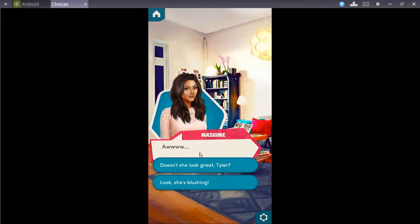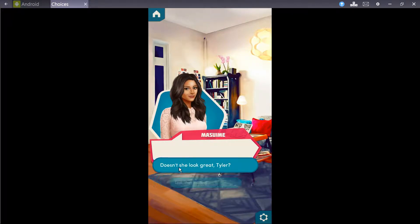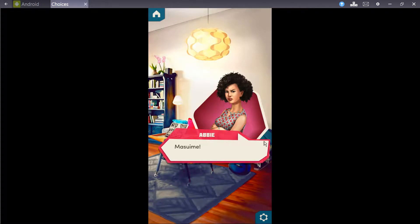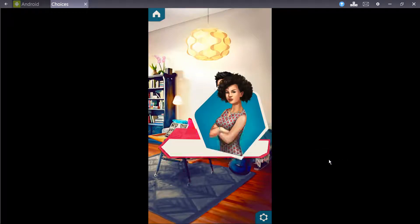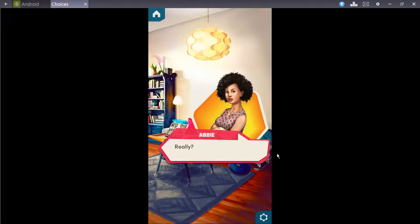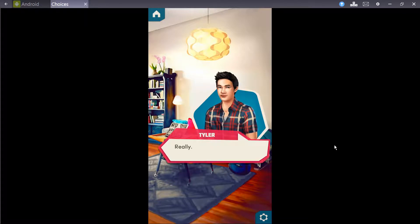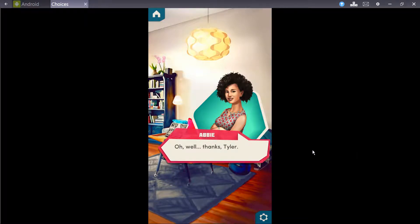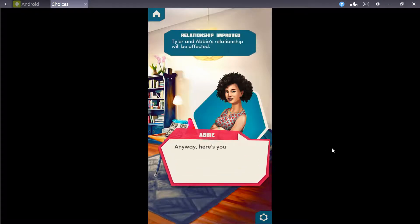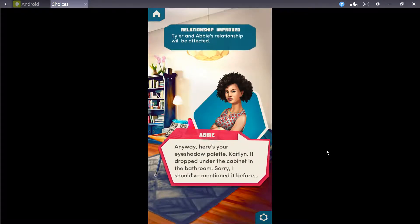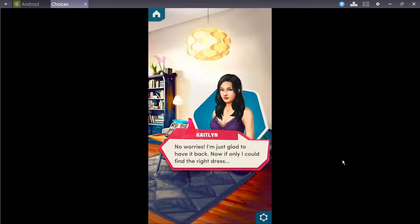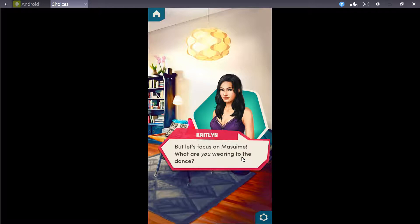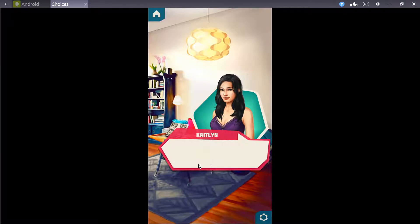Doesn't she look great, Tyler? Look, she's blushing. You really do look amazing, Abby. Really? Thanks, Tyler. Anyway, here's your eyeshadow palette, Katelyn. It dropped under the cabinet in the bathroom. No worries. I'm glad to have it back. Now, if only I could find the right dress. But let's focus on Mizumi. What are you wearing to the dance?